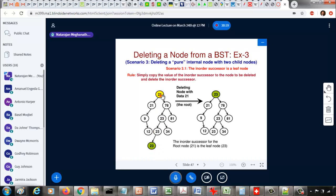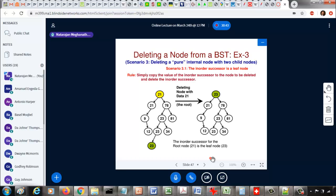The rule for scenario 3.1 is: simply copy the value of the inorder successor, which is 23, to the node to be deleted — so instead of 21 we write 23 — and then delete the inorder successor from the tree. Since 23 is a leaf node, removing it won't change anything. This is how you handle a pure internal node whose inorder successor is a leaf node.